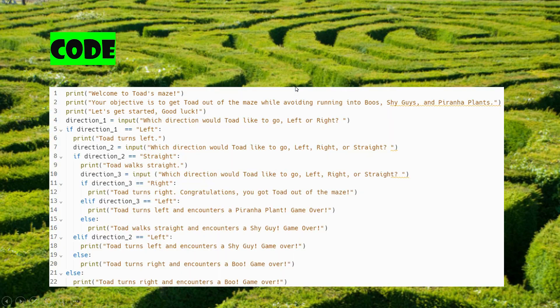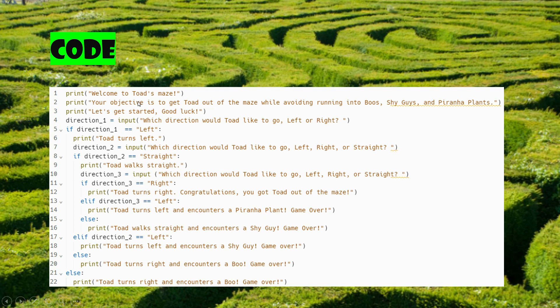And here's the code that I wrote. You can see it's quite long, but it's not that hard to learn. You can see I have the print statements. Basically that prints the output 'Welcome to Toad's Maze' and the objective is to get Toad out of the maze while avoiding running into Boos, Shy Guys, and Piranha Plants. And I gave the whole list of getting out. Basically there are three directions.